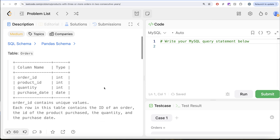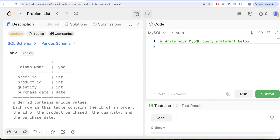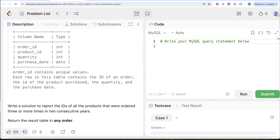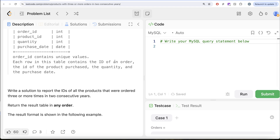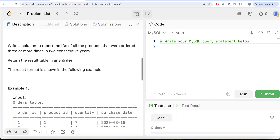The question reads: we are given a table called orders with four different columns — order ID, product ID, quantity, and purchase date. Order ID contains unique values. Each row in this table contains the ID of an order, the ID of the product purchased, the quantity and the purchase date. We are asked to write a solution to report the IDs of all the products that were ordered three or more times in two consecutive years.